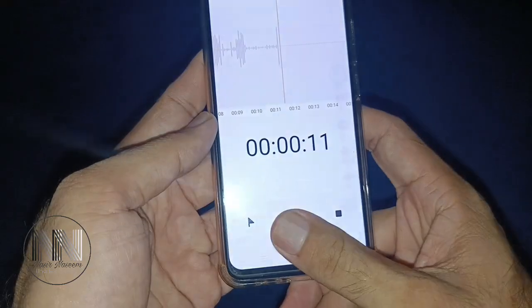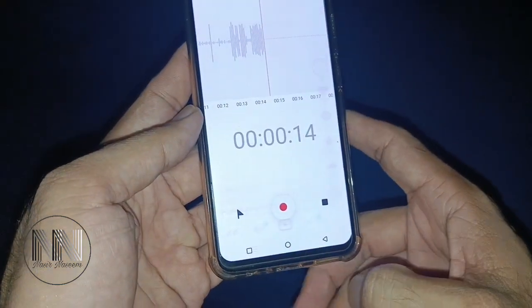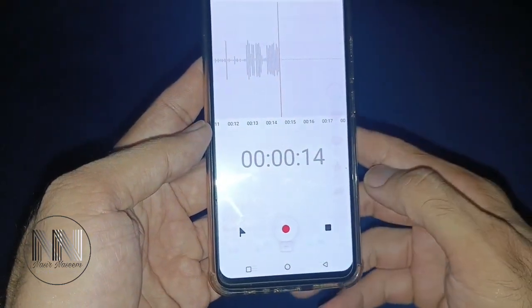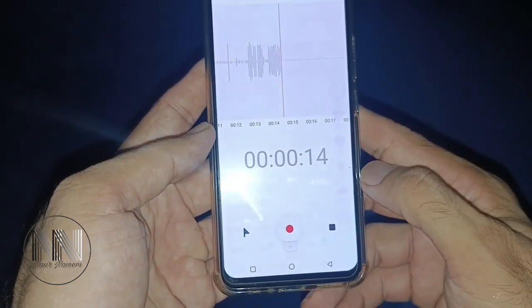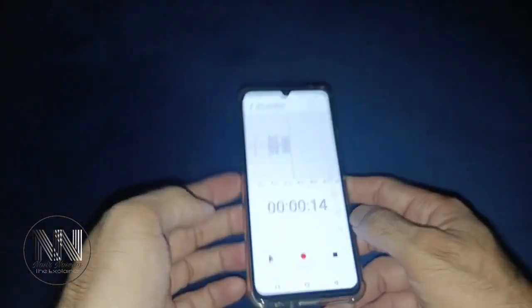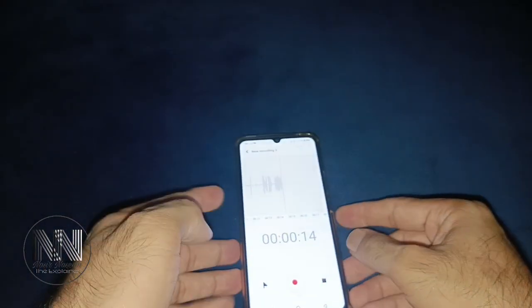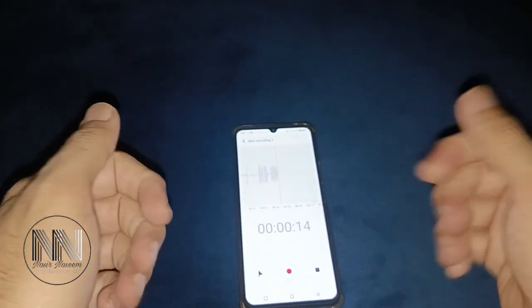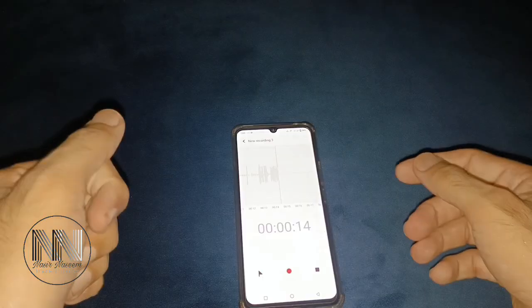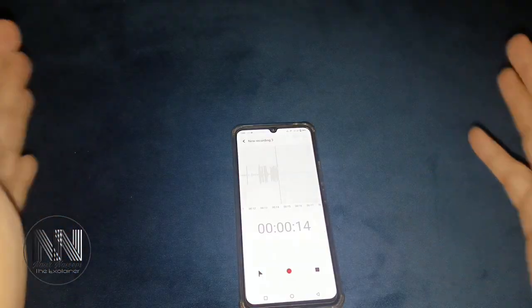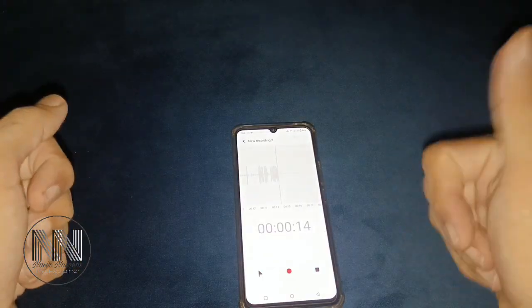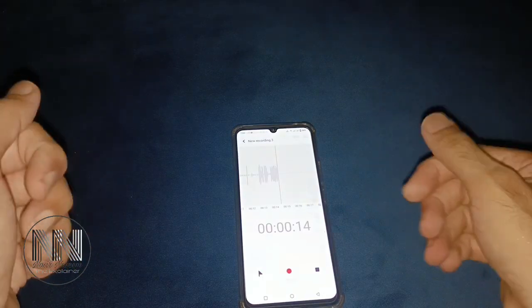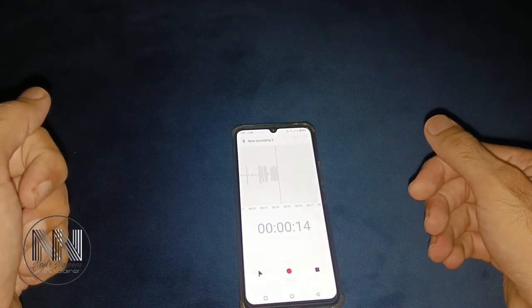Press and hold the volume down button again and you can see the recording is turned off. I think this video is going to be very effective and useful for you. If you like this video, share it with your friends. Thanks for watching, take care.